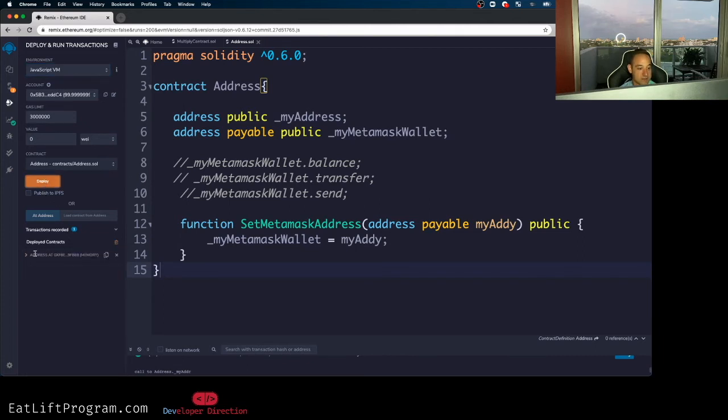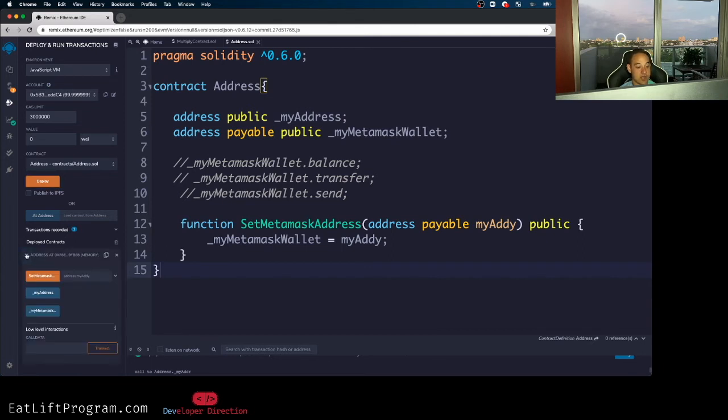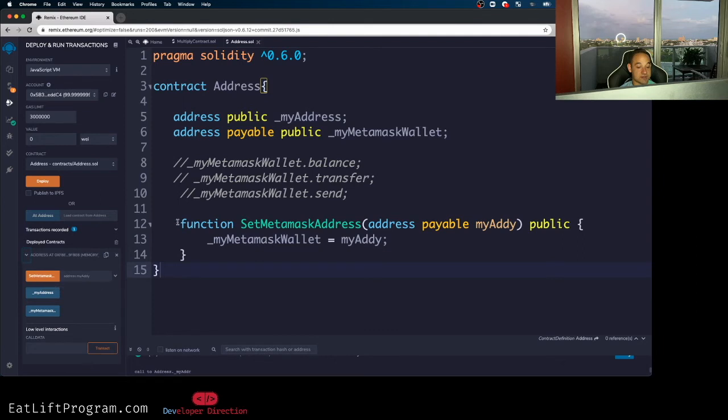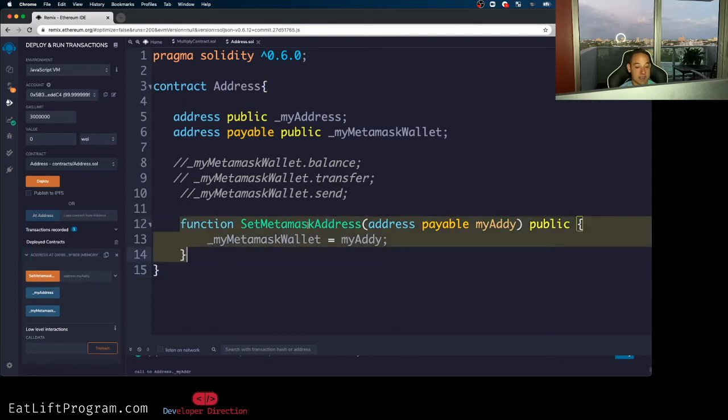And if I go ahead and deploy this guy, you guys will see I have a new contract down here. And I got these cool little GUI buttons right here, right? So you see an orange one and it's called set meta mask address. So obviously this is a little button that I can use to interact with the function that I wrote called set my meta mask address.